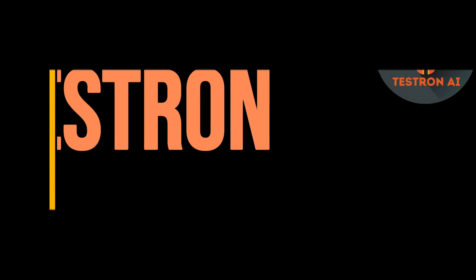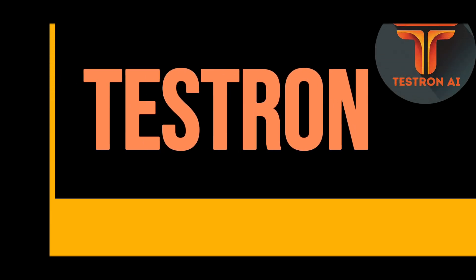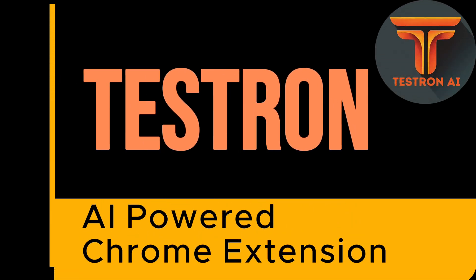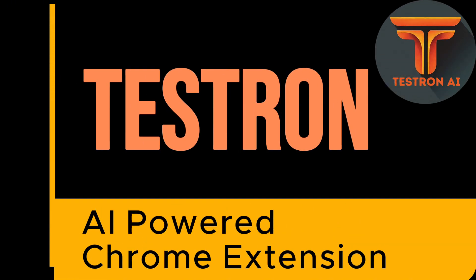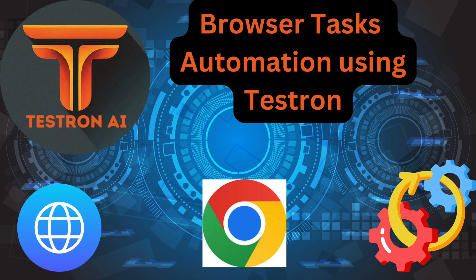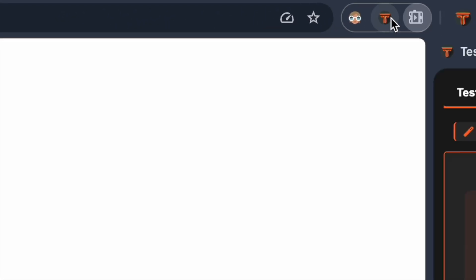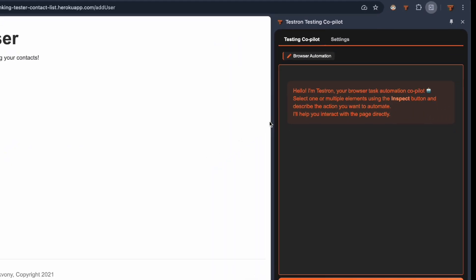Welcome to this exciting walkthrough of Testron's newest feature, Browser Automation. This game-changing capability is coming in our next release, and I can't wait to show you how it transforms your testing workflow. Let's dive right in.